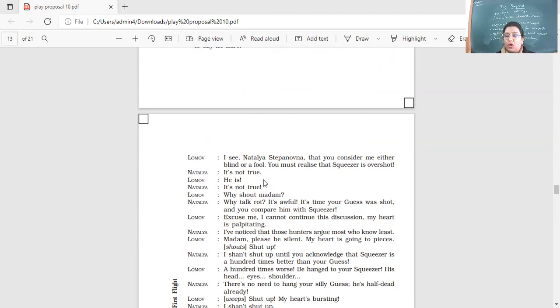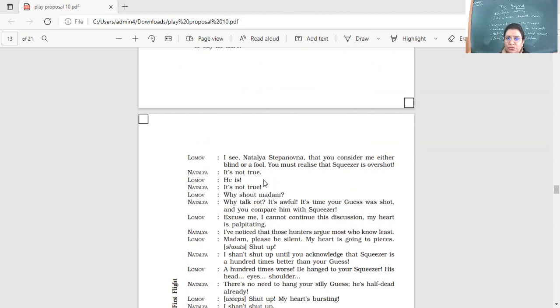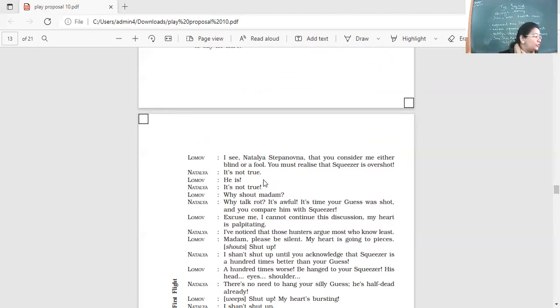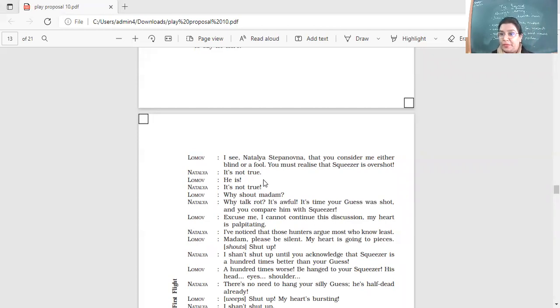There's some demon of contradiction in you today, Ivan Vasilevich. First, you pretend that the meadows are yours. Now, Guess is better than Squeezer. So today's a very bad day for you. Why are you arguing so much? I don't like people who don't say what they mean, because you know perfectly well that Squeezer is a hundred times better than your stupid Guess. Why do you want to say he isn't? I see, Natalia Stepanovna, that you consider me either blind or a fool. You must realize that Squeezer is overshot. So Squeezer is overshot. That means he is not a fit dog to go hunting with. And my Guess is much, much better. But Natalia says Squeezer, the pedigree is much better. He is of a better quality than your dog. But Ivan says that your dog, it is very common. Everybody has a dog like him, but your dog is not fit for hunting. It's not true. He is. It's not true.